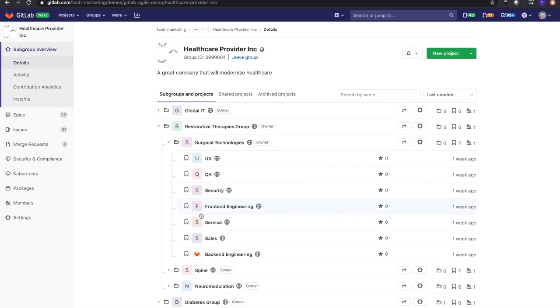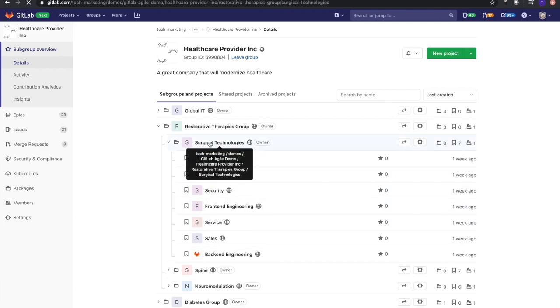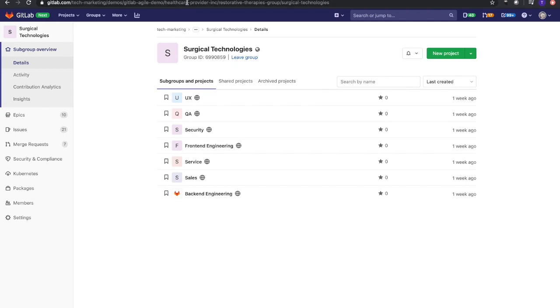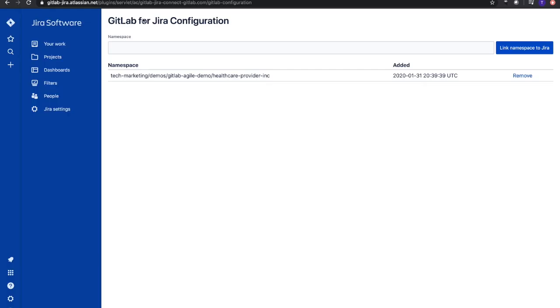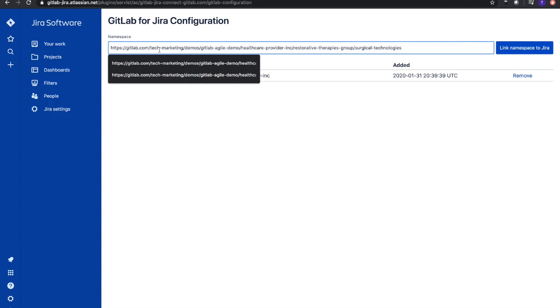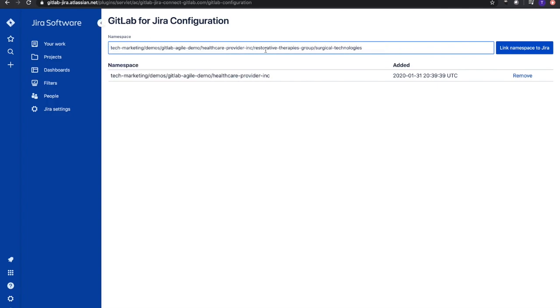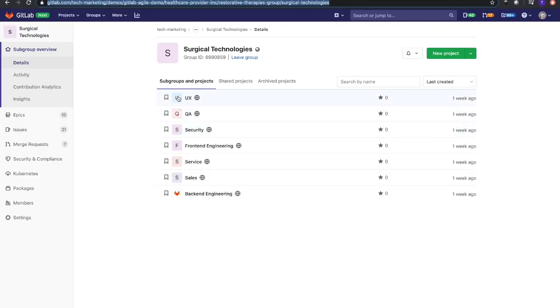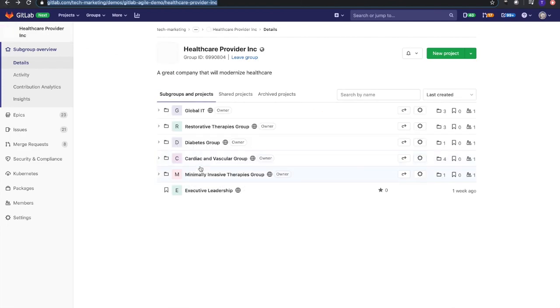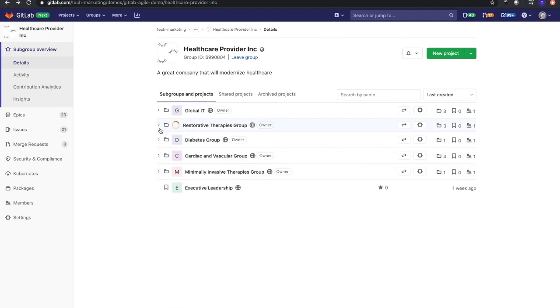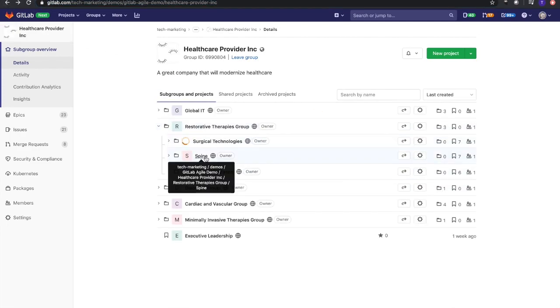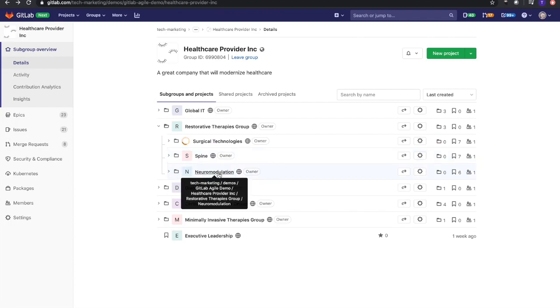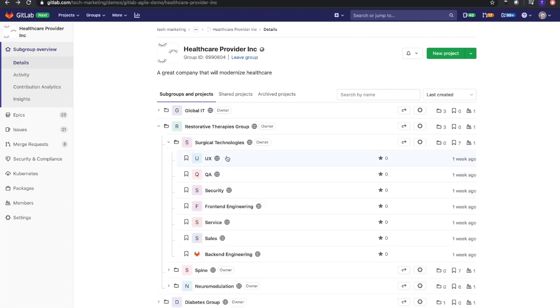And they have a few using Jira. What we could also do is be very specific in adding that namespace. If I take that off, we see we have a longer path here that's specific to Surgical Technologies. If I added that, what that means is only these projects underneath Surgical Technologies would have that Jira GitLab integration set up. But in the case you saw, I added the namespace for Healthcare Provider at this parent group level, so every single group, every single project now has that capability.